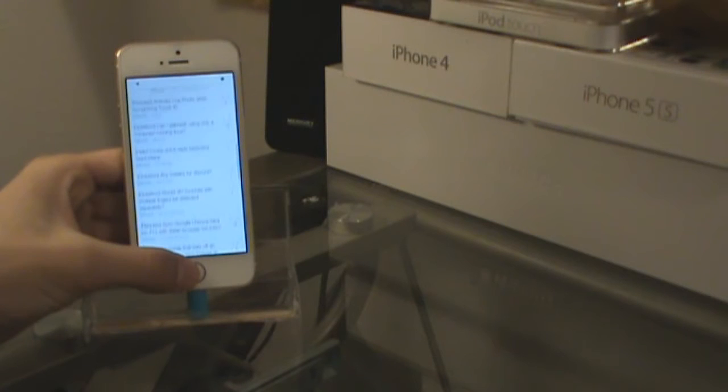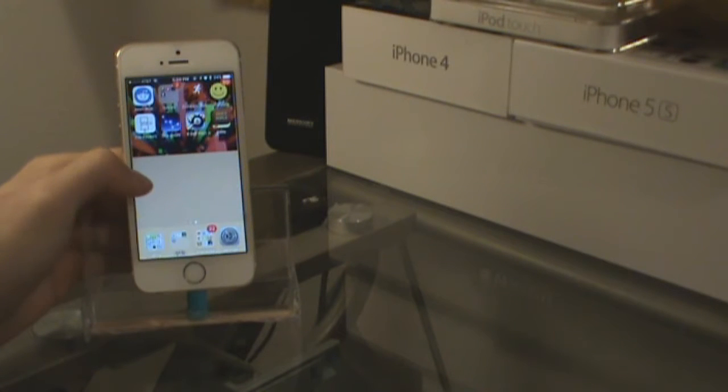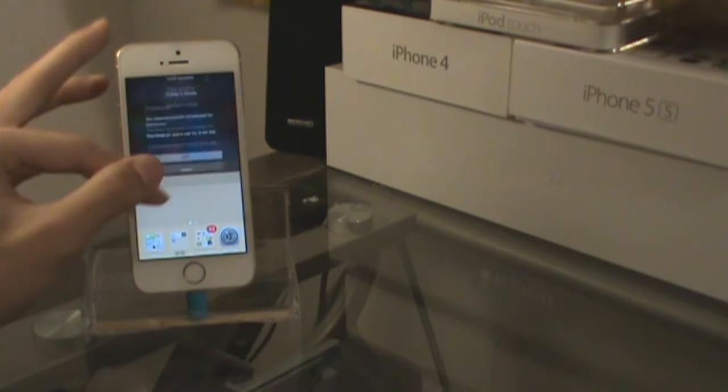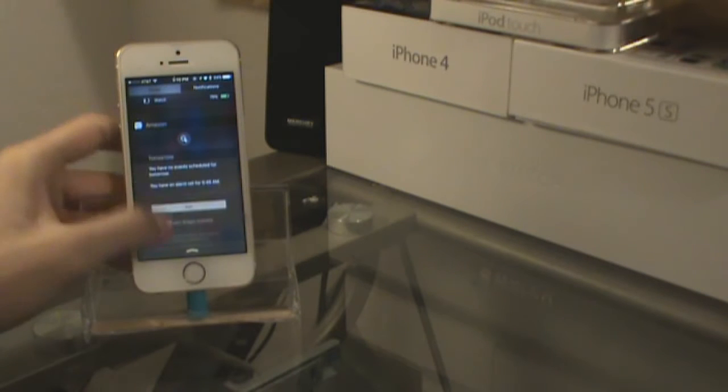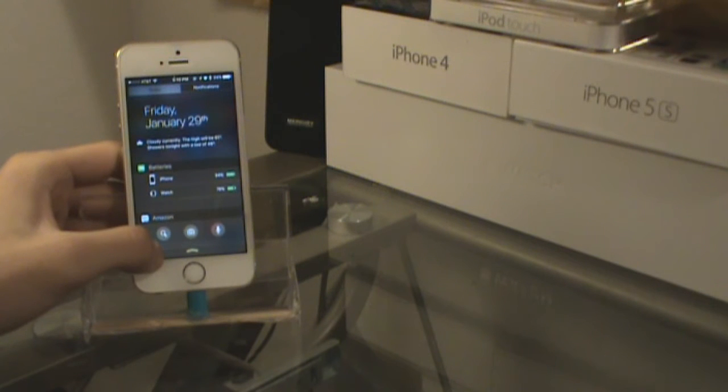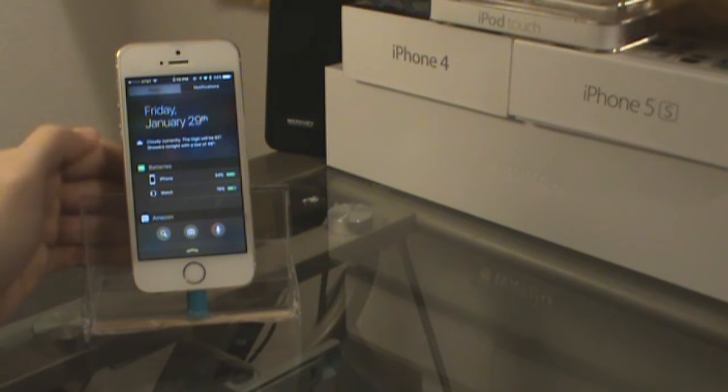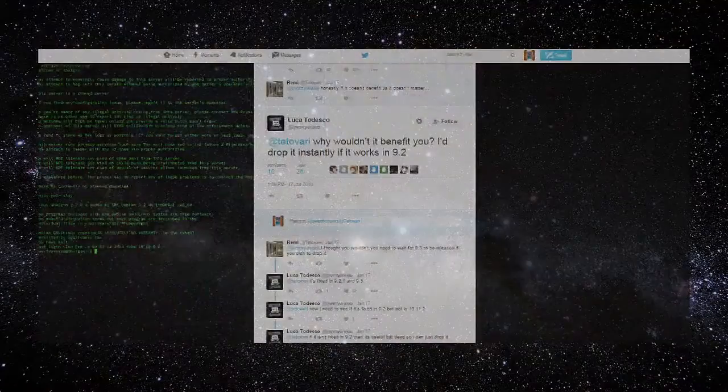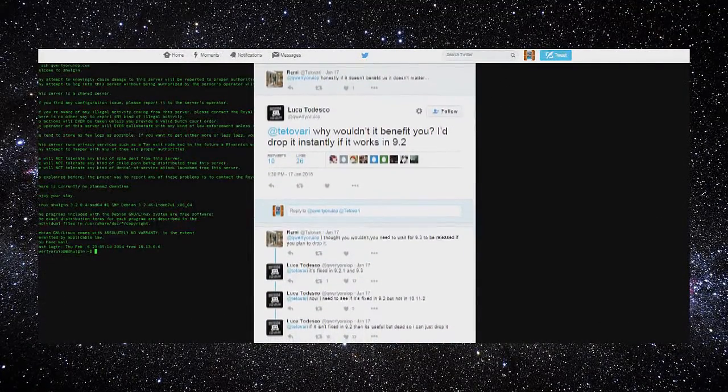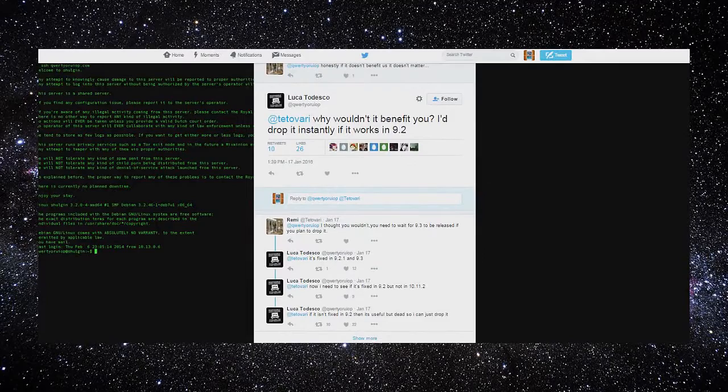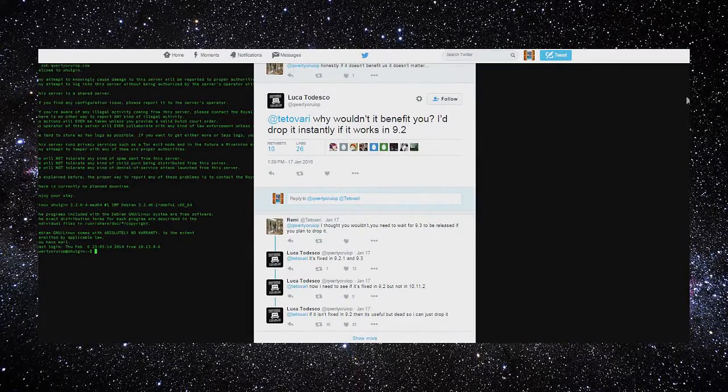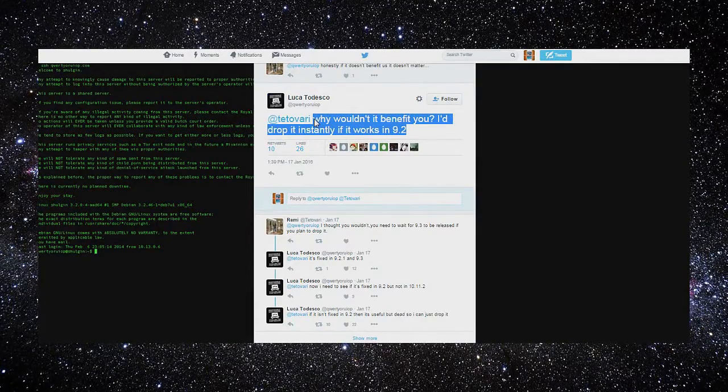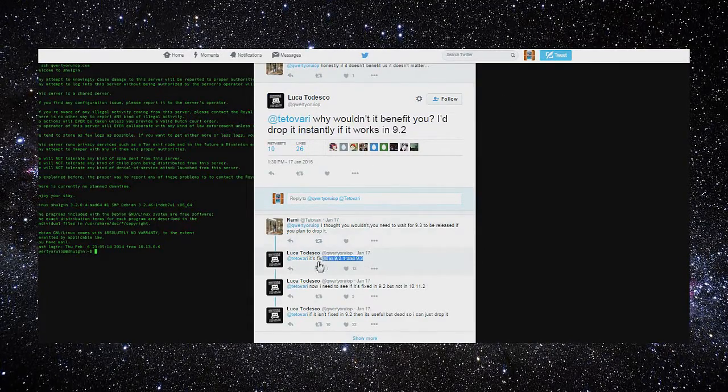The next event occurs about 13 days later. The jailbreak community has been quiet about news for the next jailbreak. Luca Tedesco, as always, teases the community and releases this message saying that there is some type of bug that is unpatched at the time on the new iOS 9.2.1 and 9.3 betas.